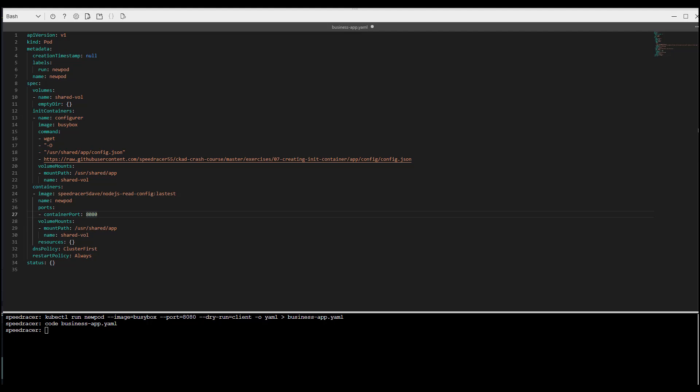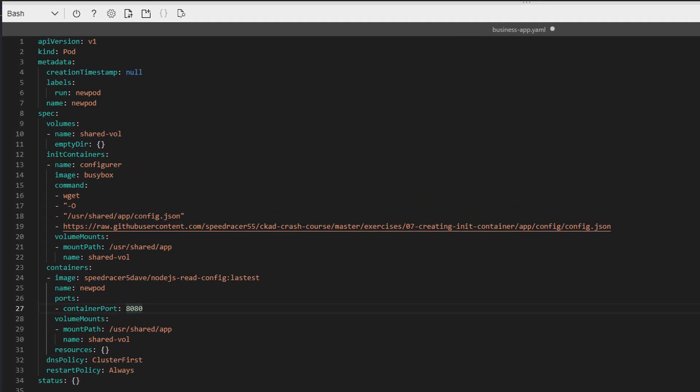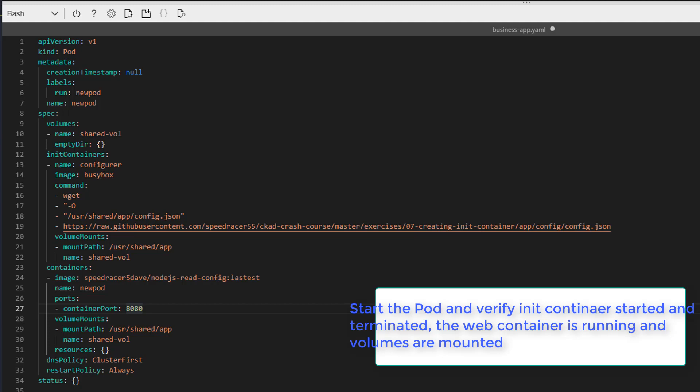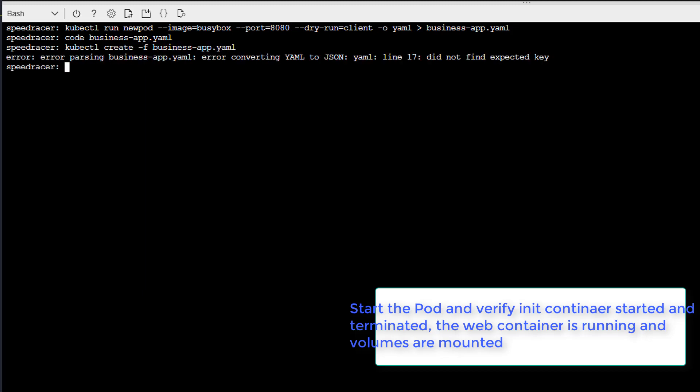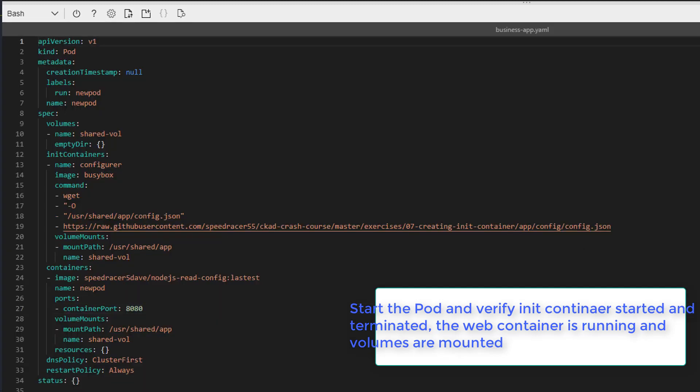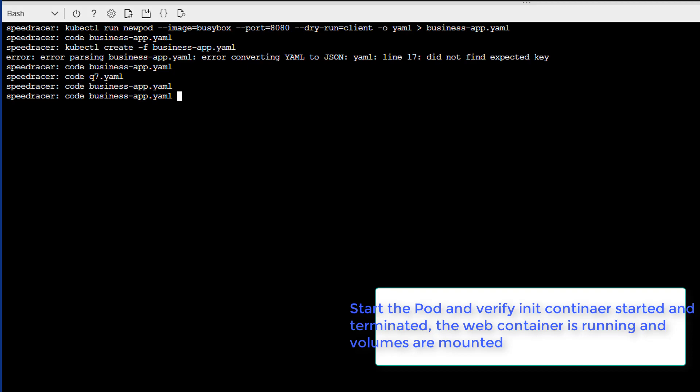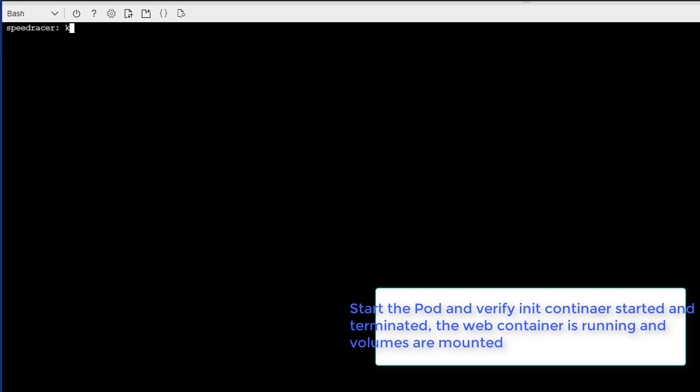The next task is start and verify. So do one final save. Close editor. And let's see how we did. Line 17. Did not expect a key. Looks like we need a quote here. Let's do another save. Close editor.